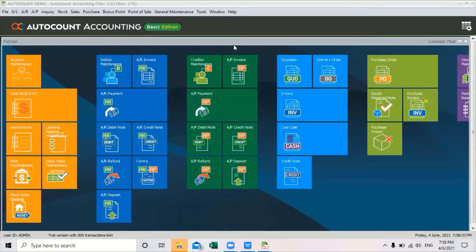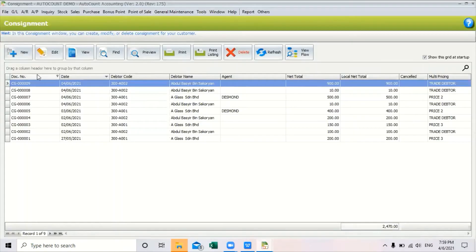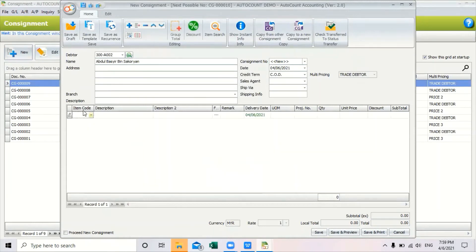Let's look into the sell consignment first. I will show you how to create the consignment notes, how to trace the consignment item after creating the notes, how to issue an invoice for the consignment item, and how to issue a consignment return if the consignment item has been returned. To create a consignment note, go to consignment and click new.